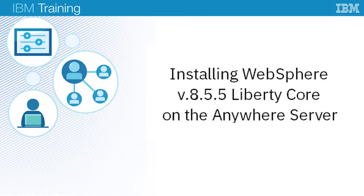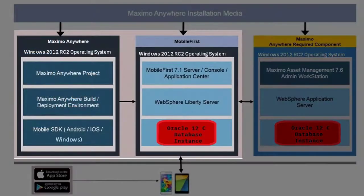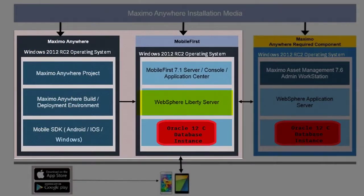In this video, I will show you how to install the WebSphere Liberty Core version 8.5.5 on the Anywhere server using the IBM Installation Manager.